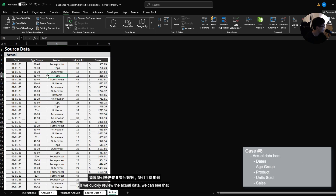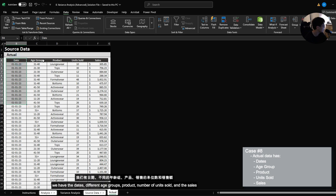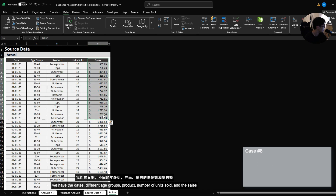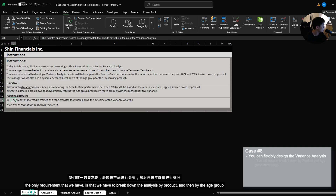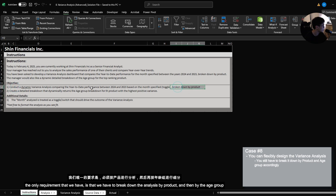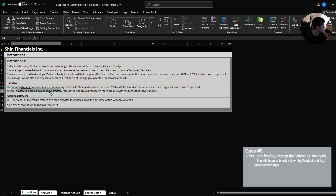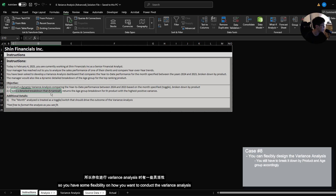If we quickly review the actual data, we can see that we have the dates, the different age groups, the product, number of units sold, and the sales. The variance analysis tab is empty, and it is up to you to decide how you want to build this. The only requirement is that we break the analysis down by product and then by age group, so you have some flexibility in how you want to conduct the variance analysis.